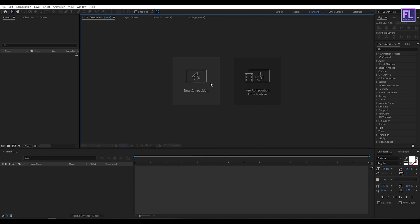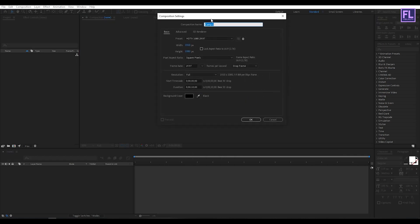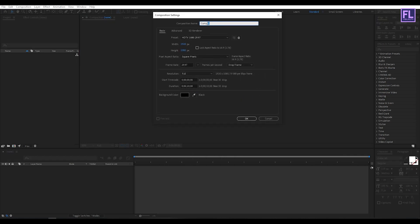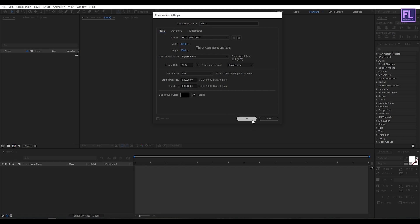Ok, so first create a new composition — let's call it 'main'. I am going with 1920x1080p, frame rate 29.97, and duration 10 seconds long, then click on OK.